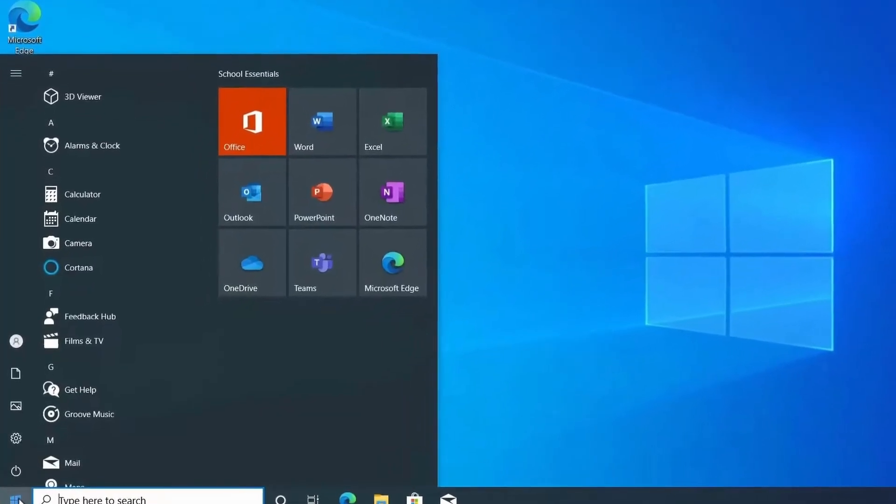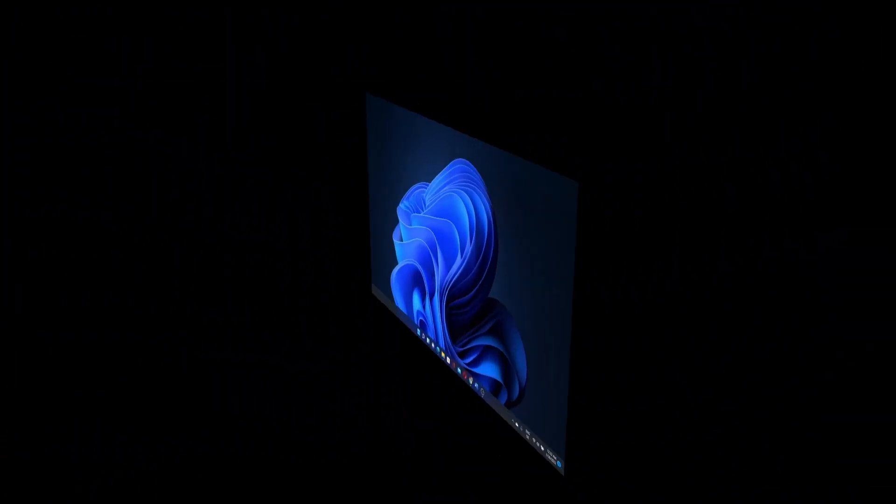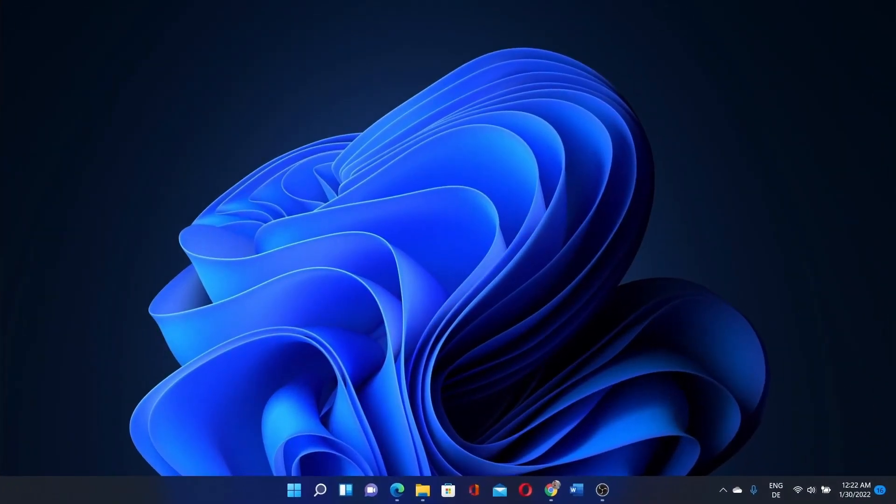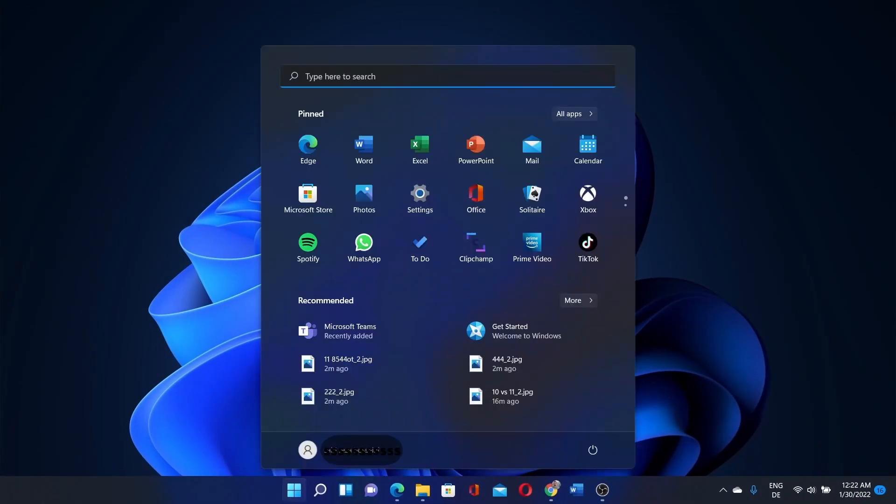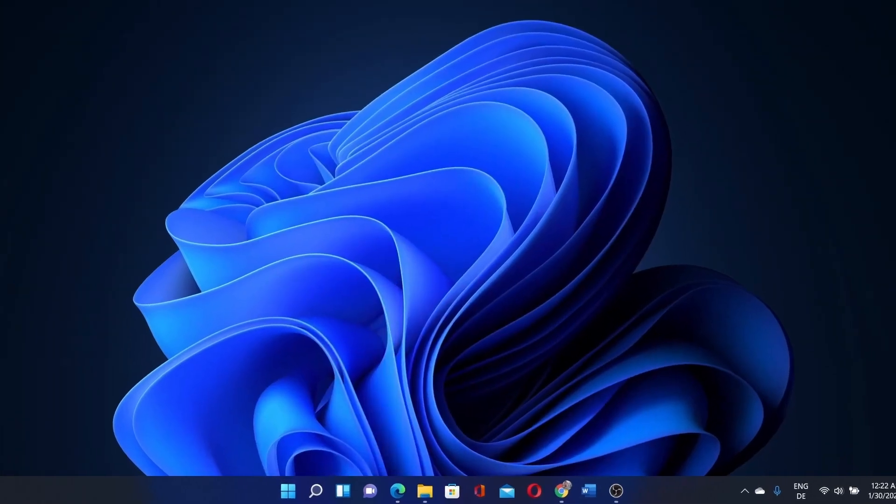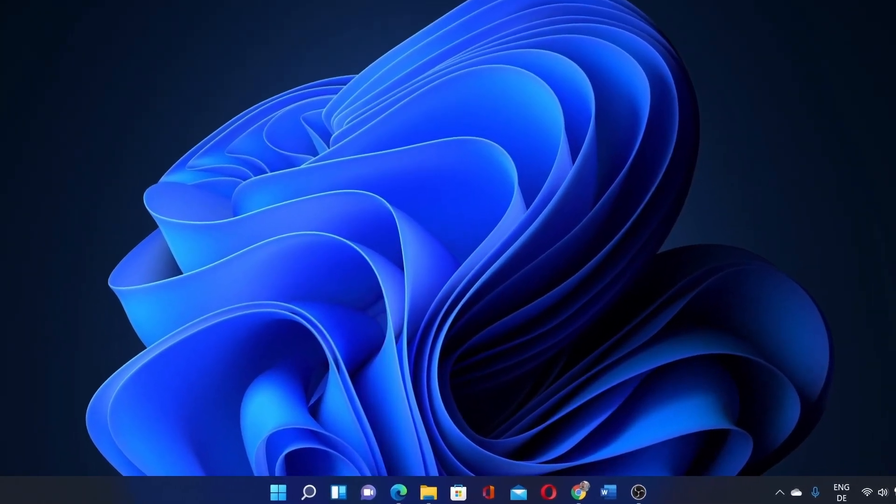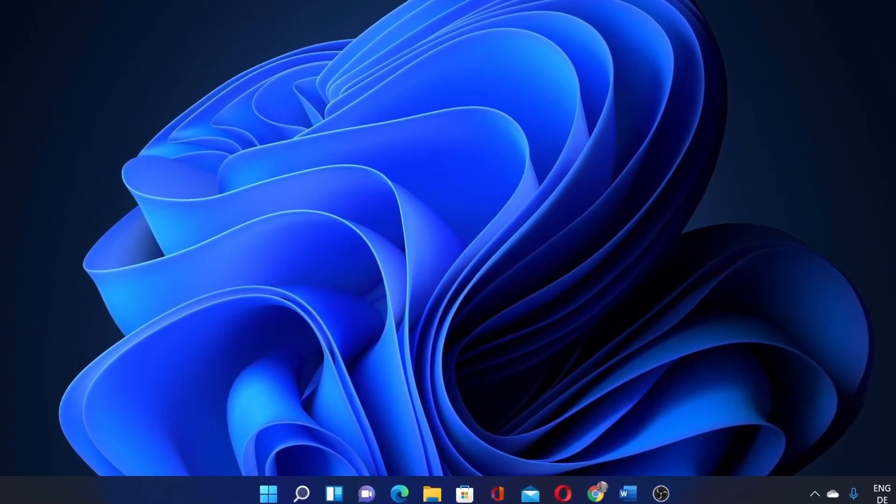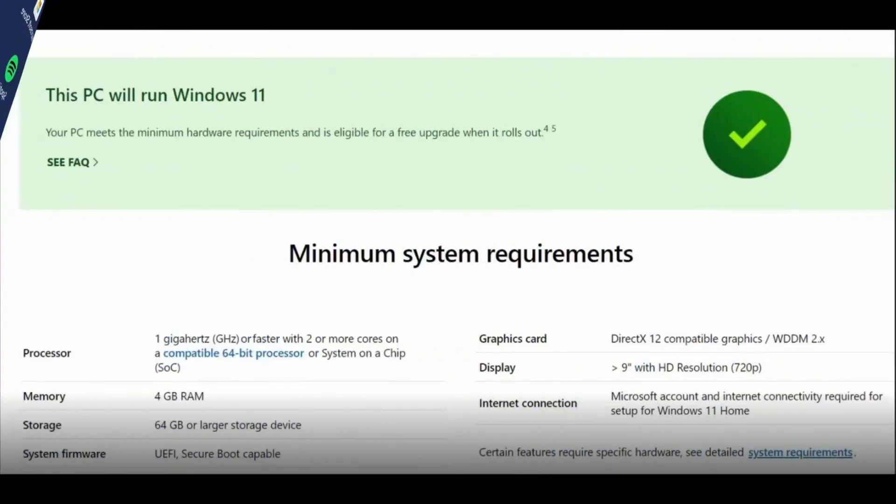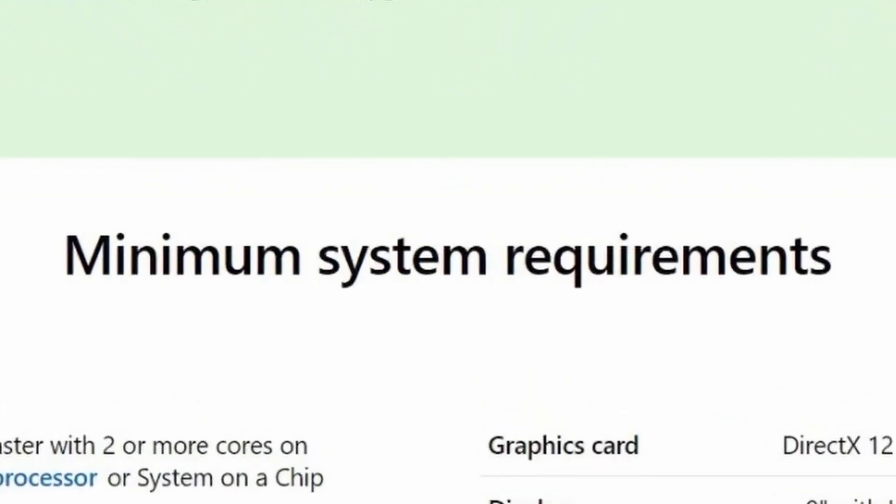Today I want to show you how you can upgrade to Windows 11 for free and also whether or not your PC meets the minimum system requirements.